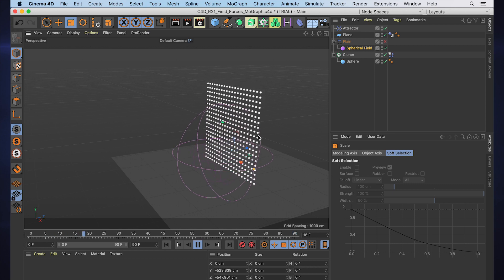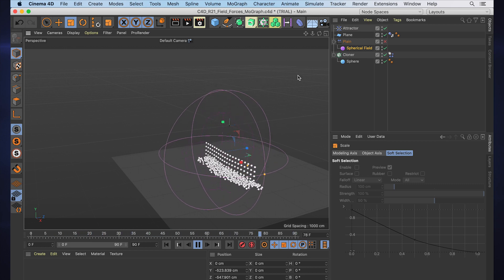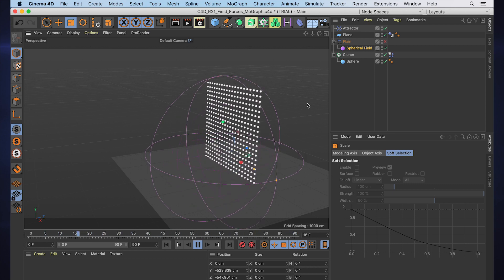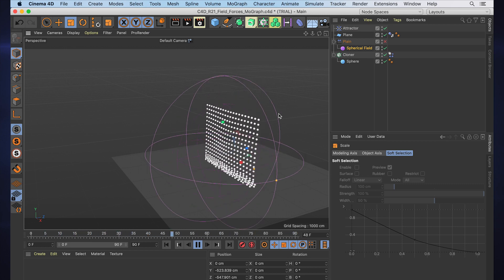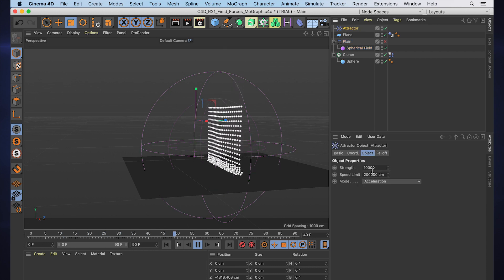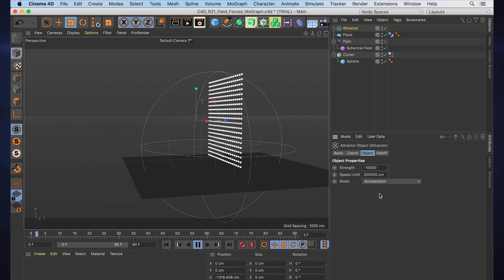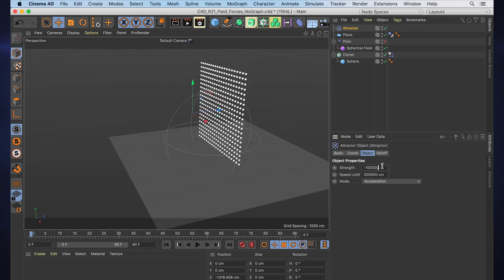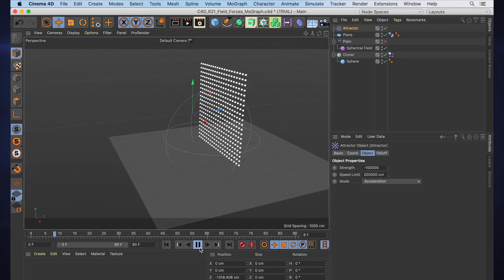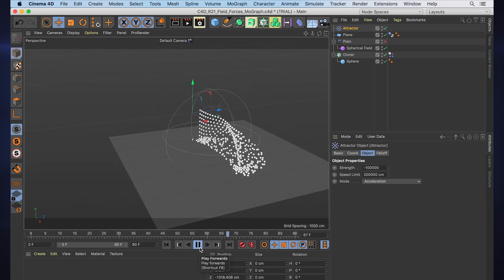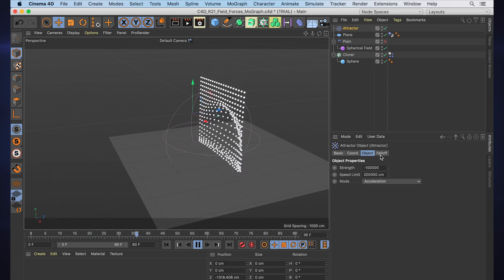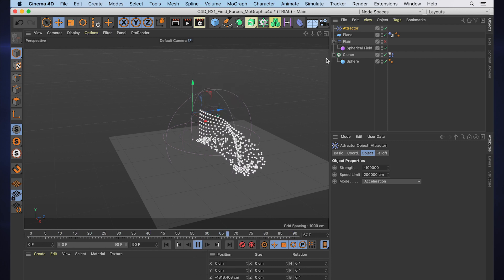So this is a really quick and easy way to work and change dynamics and get realistic simulations with them. You can change settings on our force objects—we can make it negative so they actually are pushed away from our object. You can see what that's doing, and it's not just a MoGraph system, it's actually pushing it. So